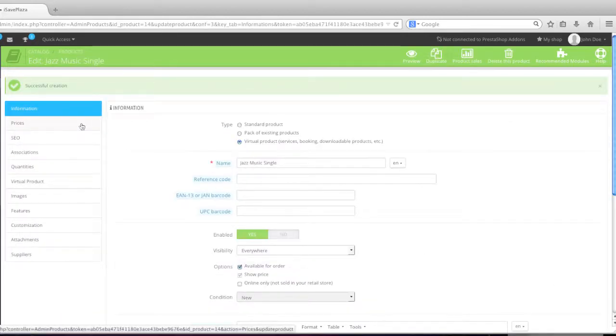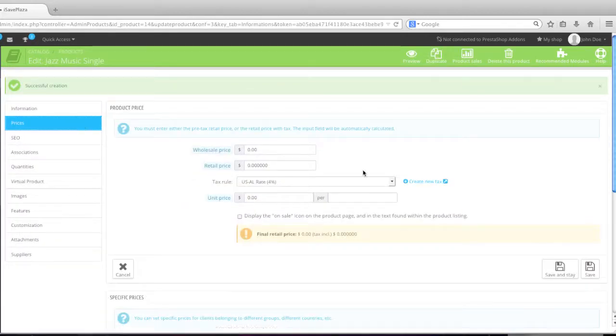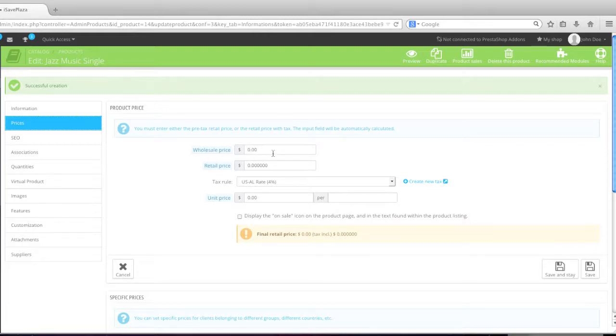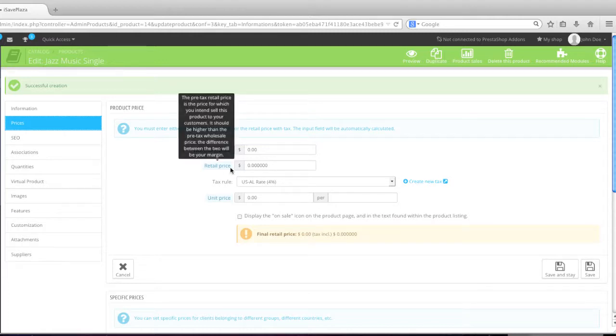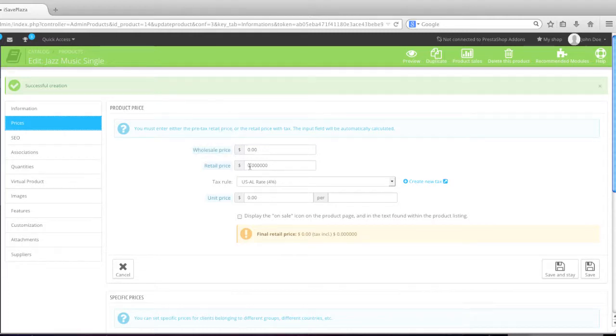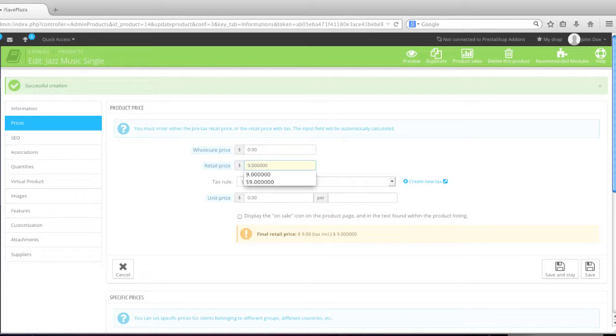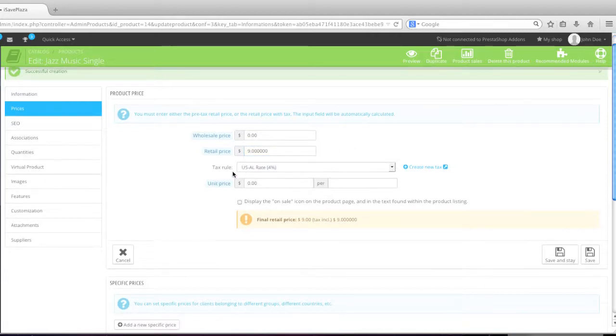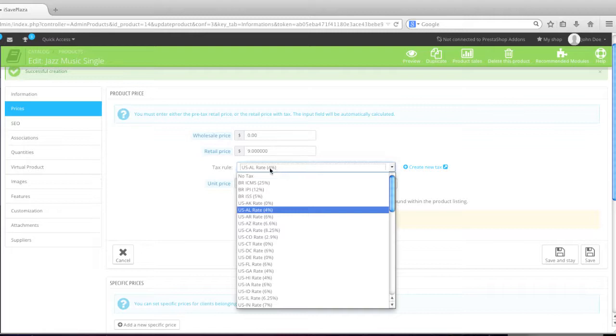Now go to prices. The wholesale price is what this is costing you. This is actually not displayed to your customers. So if you want to enter this in, this is up to you. The retail price is what you charge your customers. In my case it will be $9. If you'd like to add tags to the item, simply do so. If not, simply select no tags.